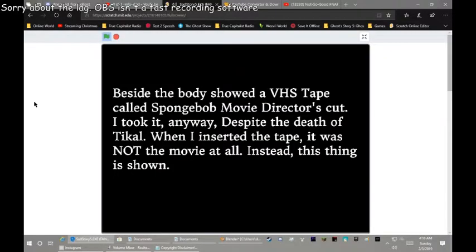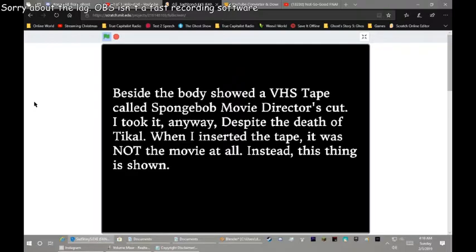It said the body showed a VHS tape called Stunt Live from the movie director's shot. Took it away, but I mean, it's definitely called. And then it seemed to say that it was not a movie at all. Instead of this, this thing it's shown.